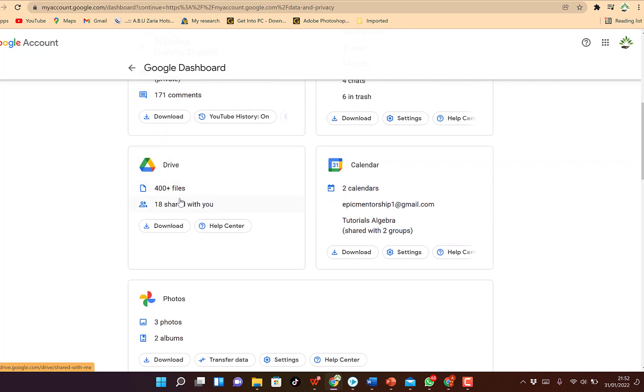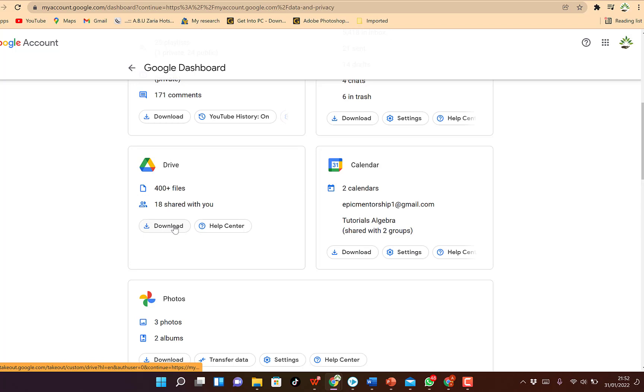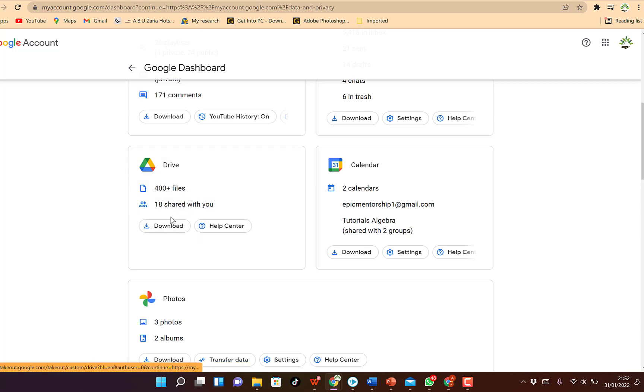Our target for today is the Google Drive. So you can see we have over 400 files and we have about 18 shared items with this drive. You can just click on this and it's going to download everything within the Google Drive.